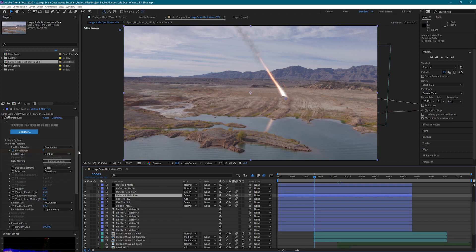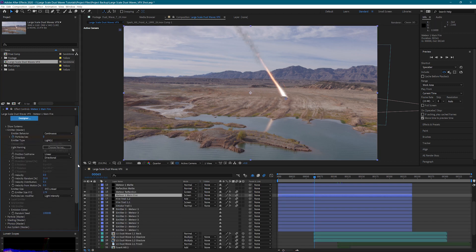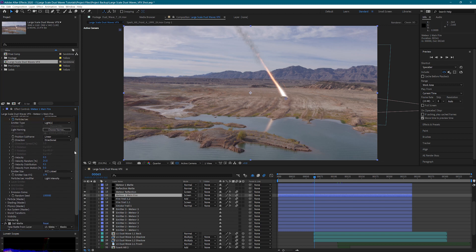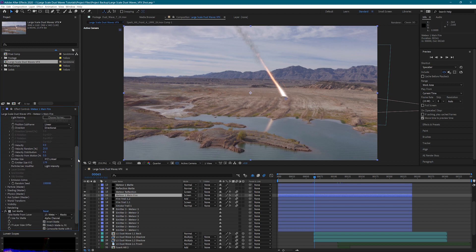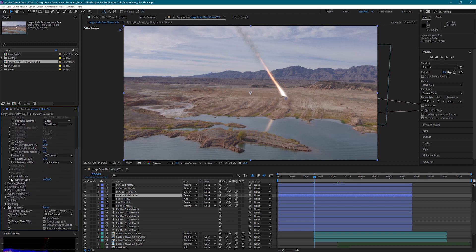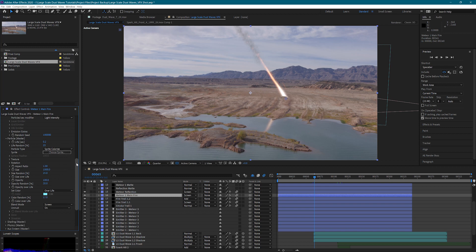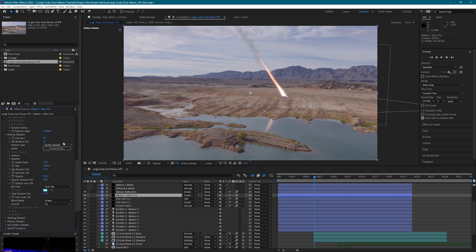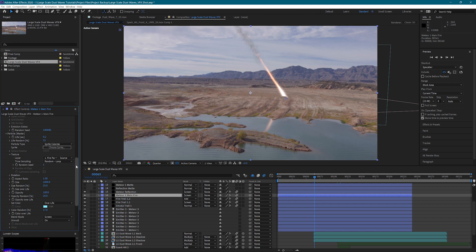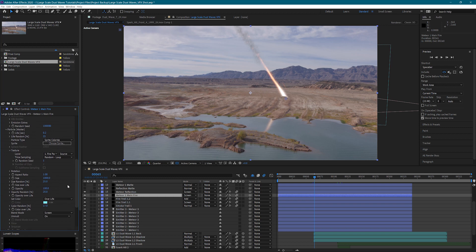Back inside our main fire emitter, we can look at our particles. We have the life and the life random here. We have sprite colorized for our particle type. And then for our texture, we actually have a custom layer where I built some particles. So let's take a look at that.